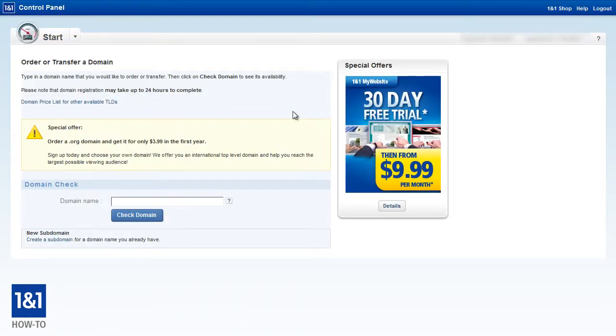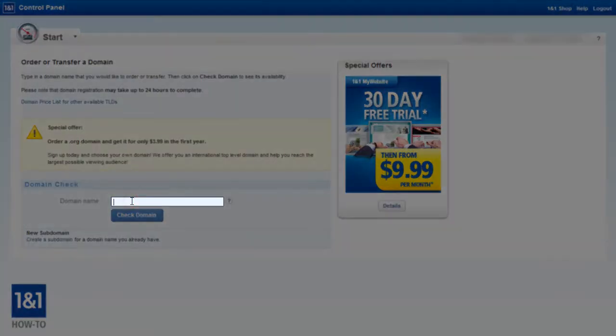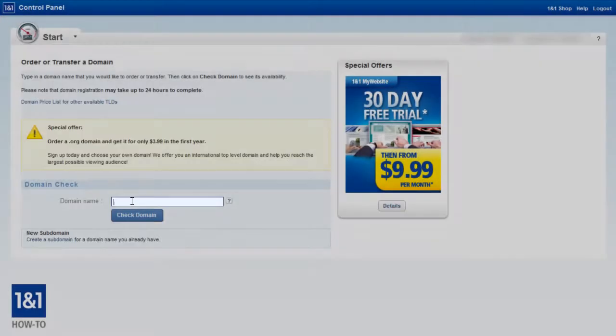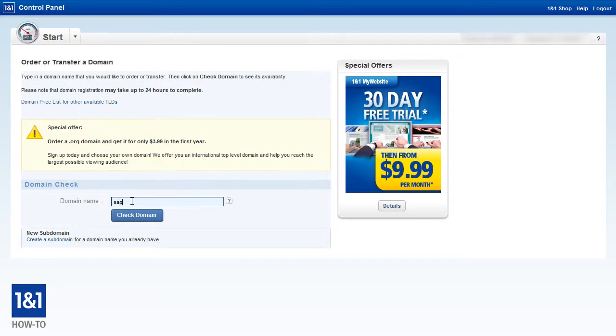Now in the text box, we can choose a domain name that works for our business, which typically includes the name of your business. You want to keep this domain name as short and as easy to remember as possible. So let's start out by just typing the name of our business, which for this example is a restaurant called Sappori d'Italia, and we'll try to pick up a .com domain.